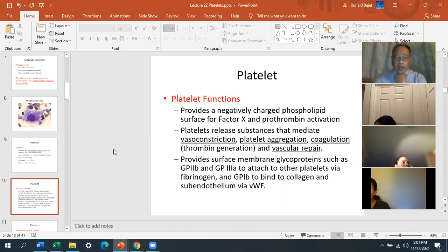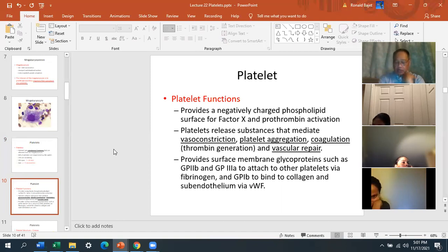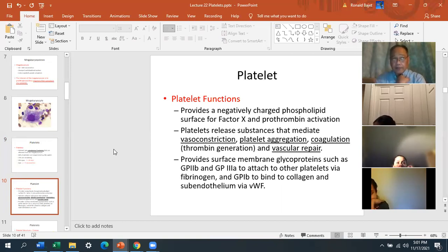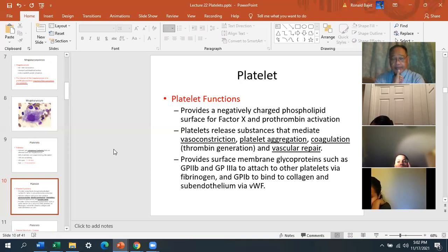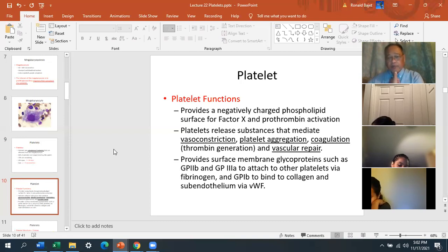Platelet functions include: providing a negatively charged phospholipid surface for Factor 10 and prothrombin activation; releasing substances that mediate vasoconstriction; and platelet aggregation — platelets need to aggregate and become sticky. When there's an injury, platelets change shape and become sticky. Platelet factors also facilitate coagulation — specifically thrombin generation — and contribute to vascular repair.